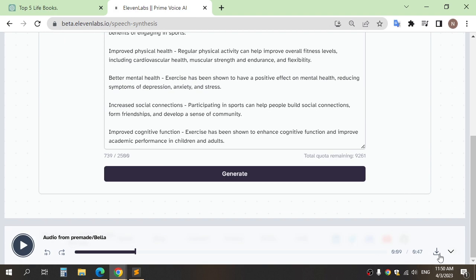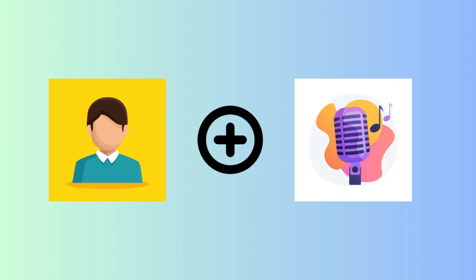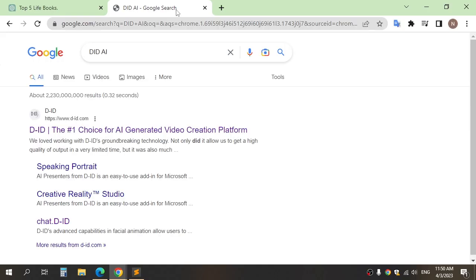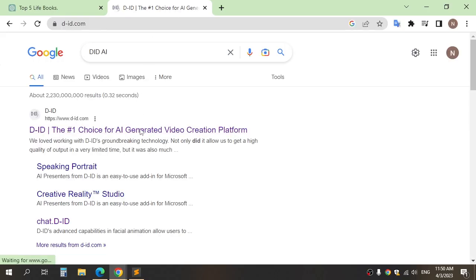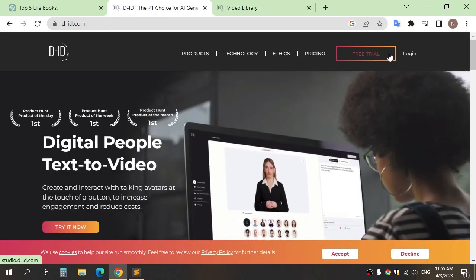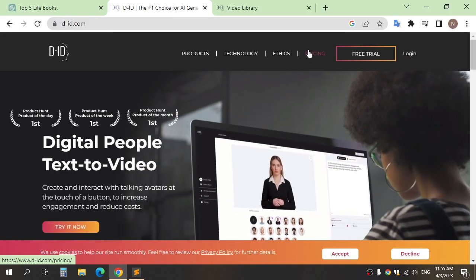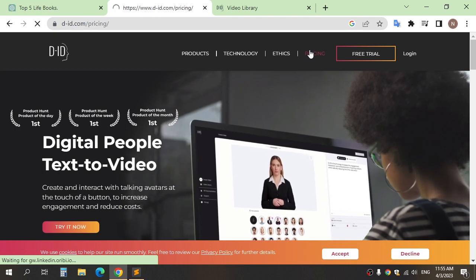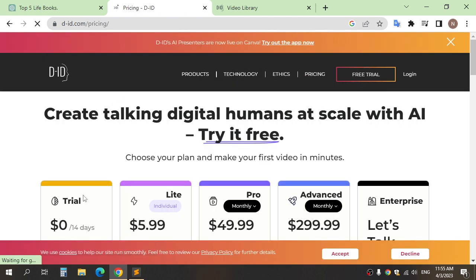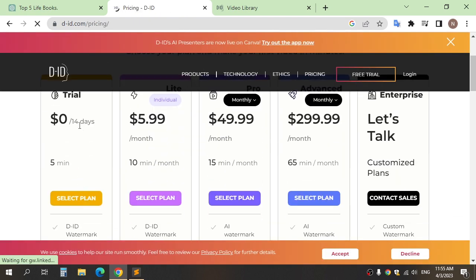And click download. The final step is mix the avatar and voice to video animation. Go to website D-ID and sign up. This website gives you just five minutes for free.